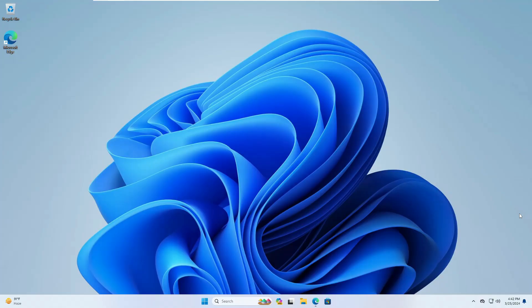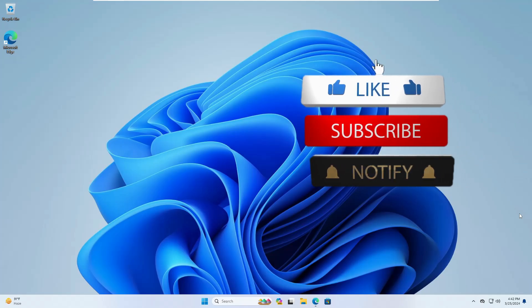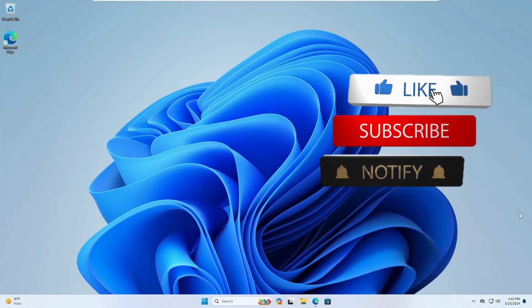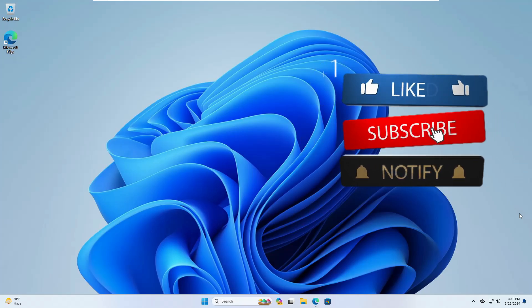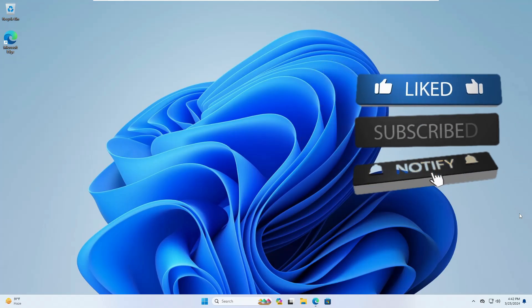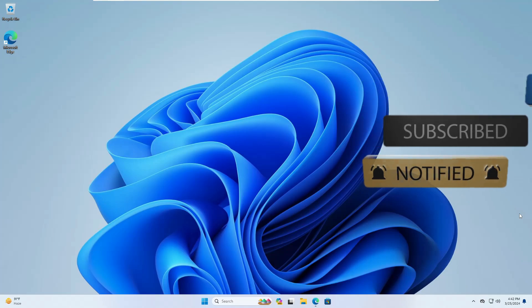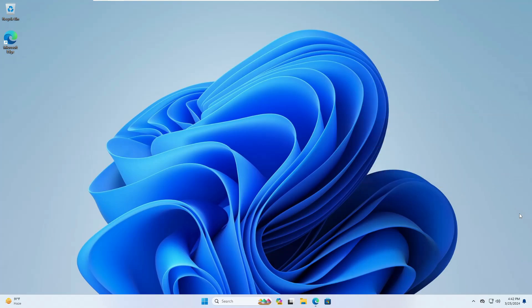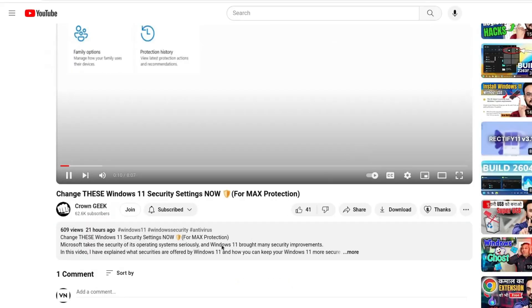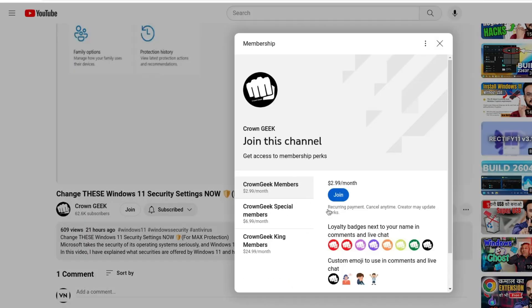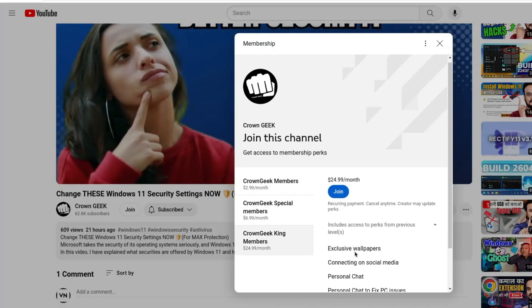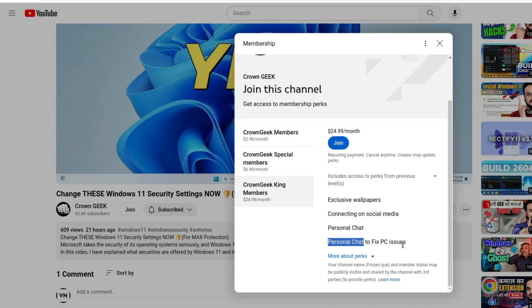Before starting guys, make sure that if this video helps you out then please hit the like and subscribe, as this will not cost you anything but will surely help my channel to bring more valuable videos for you. You can also join my membership where you can live chat with me to fix any of your PC and laptop problems.